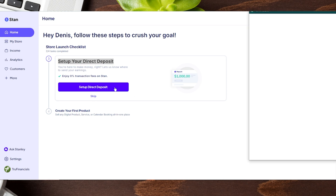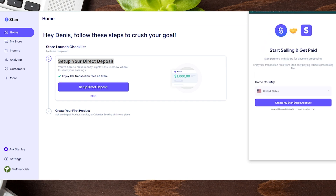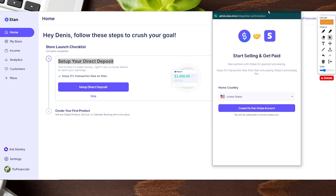Let's go ahead and show you how to set up direct deposit. We're going to click on 'Set Up Direct Deposit.' It will open a new window and let us know that we are going to be connecting with a Stripe account for payment processing. If you do not have a Stripe account, no worries — we have a video showing you step by step on opening a brand new Stripe account, which will be in the show description below.